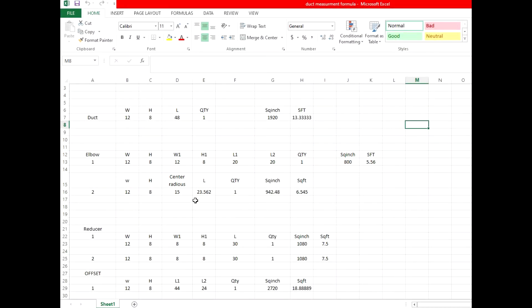Hello friends, once again I am here with you. One of my viewers asked me how we calculate duct area measurement in Excel format. In this video I will show you how we make this formula in Excel.